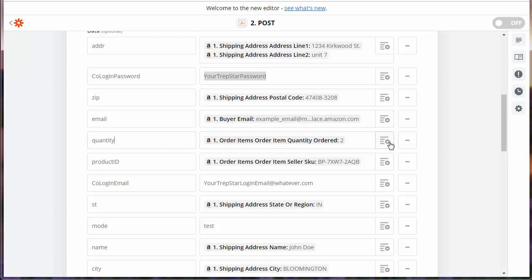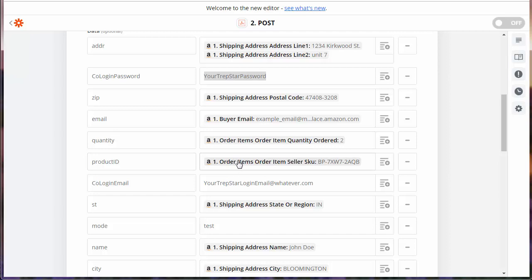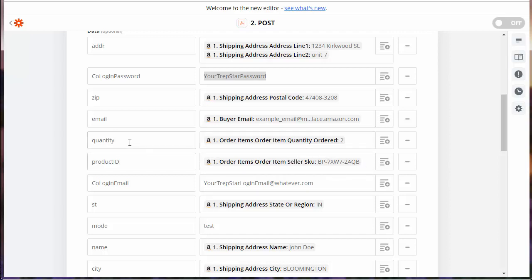Quantity is going to be called the order item quantity order. That's pretty long, but it has the item that they ordered and the quantity they ordered. If you had an order that had more than one items ordered, this would be in a list, but that's okay. We still call it product ID and quantity.